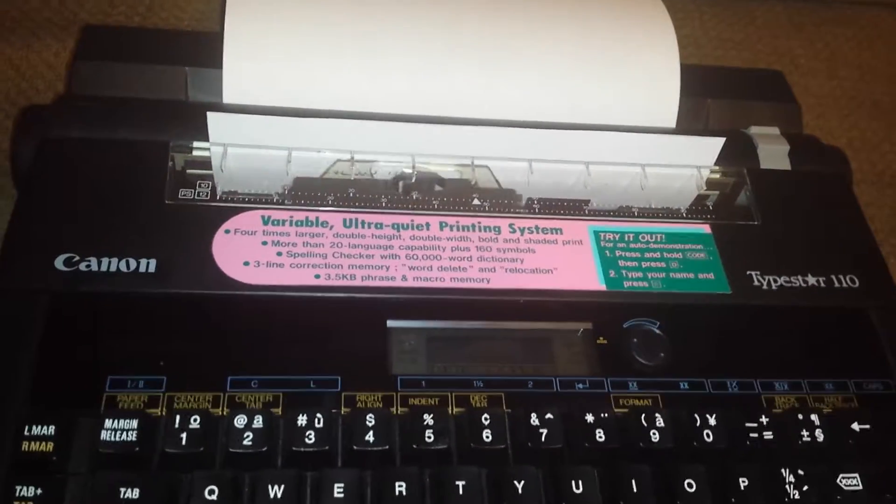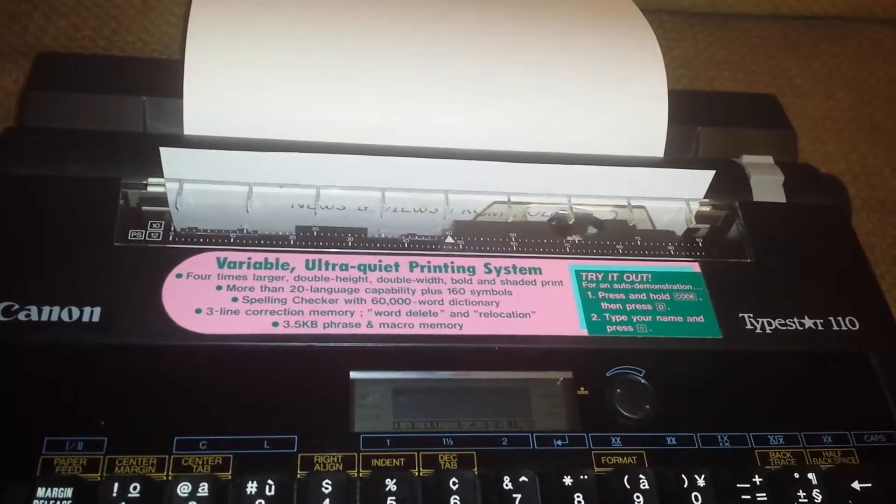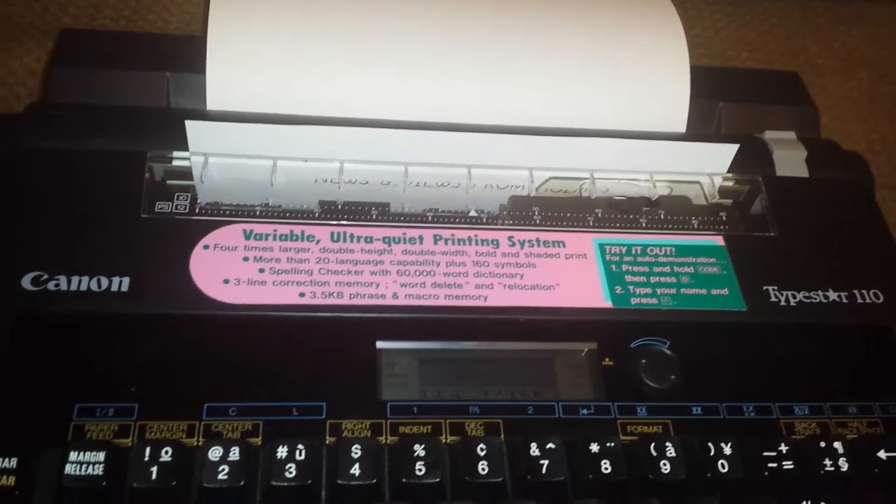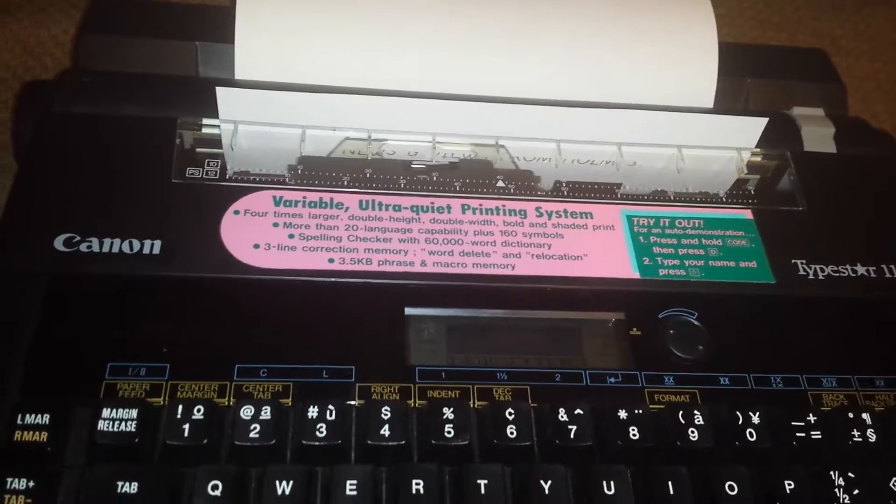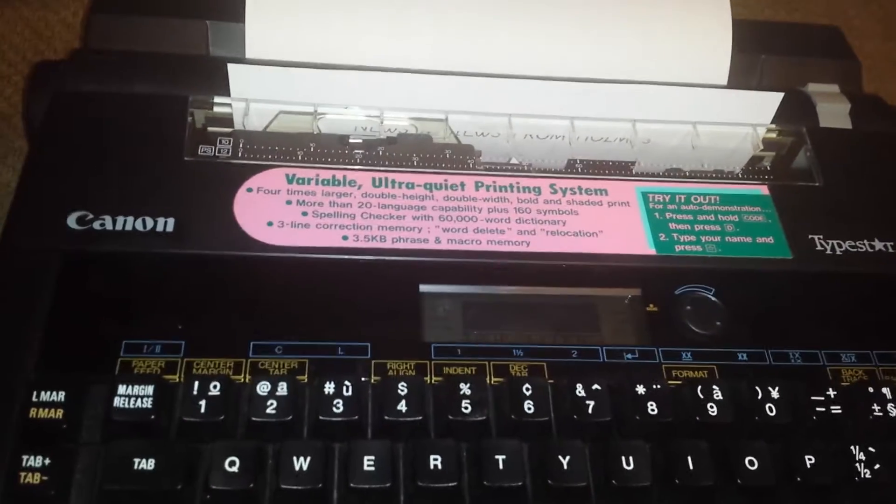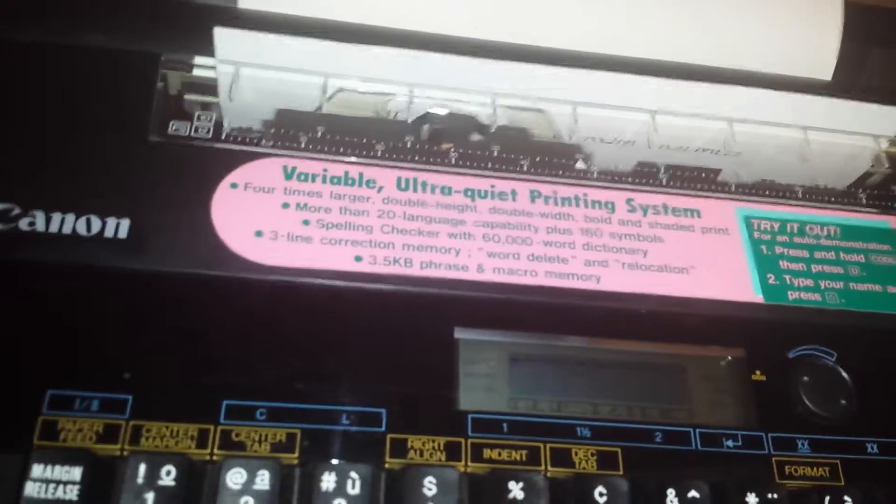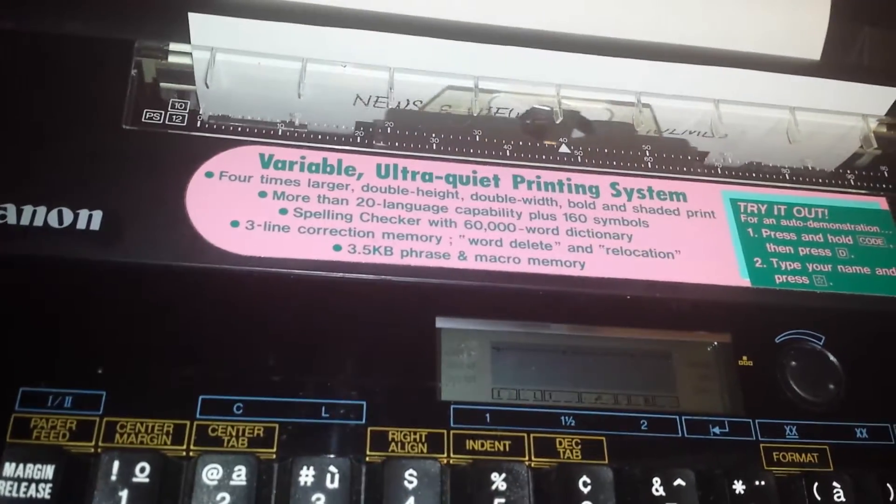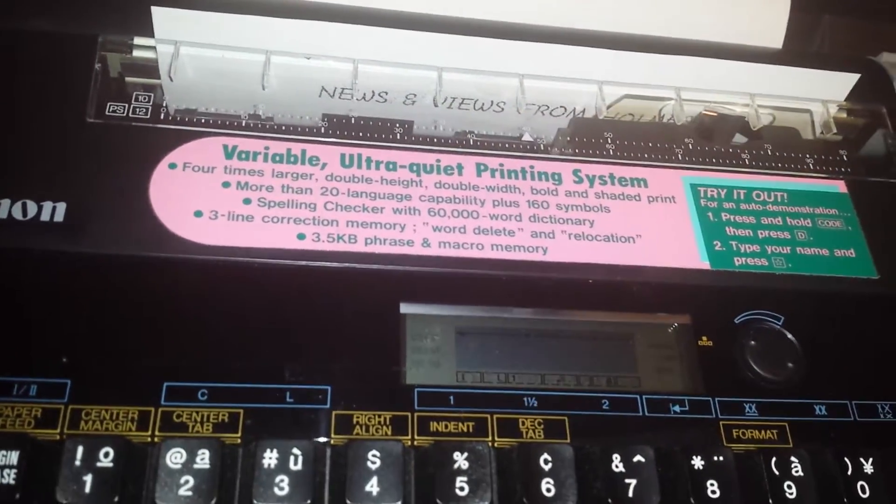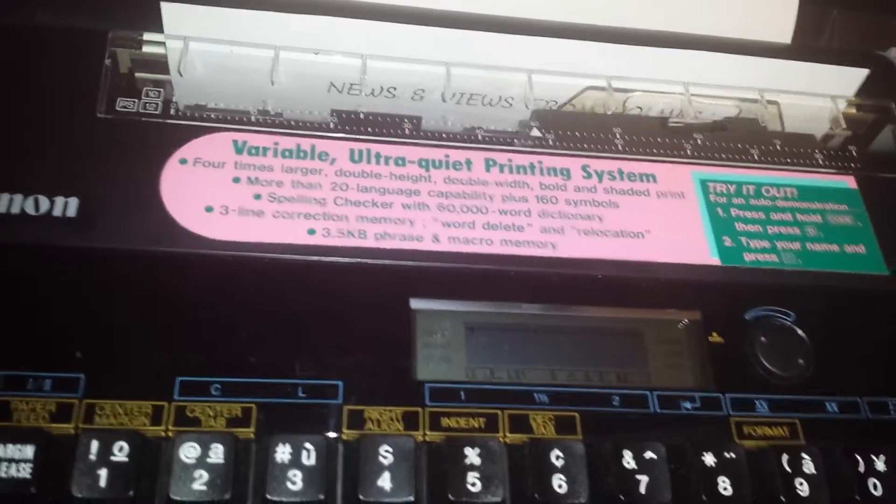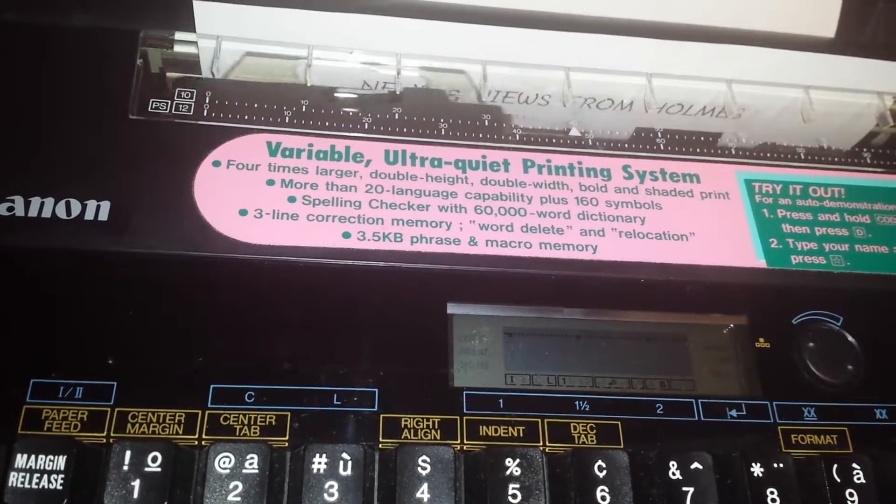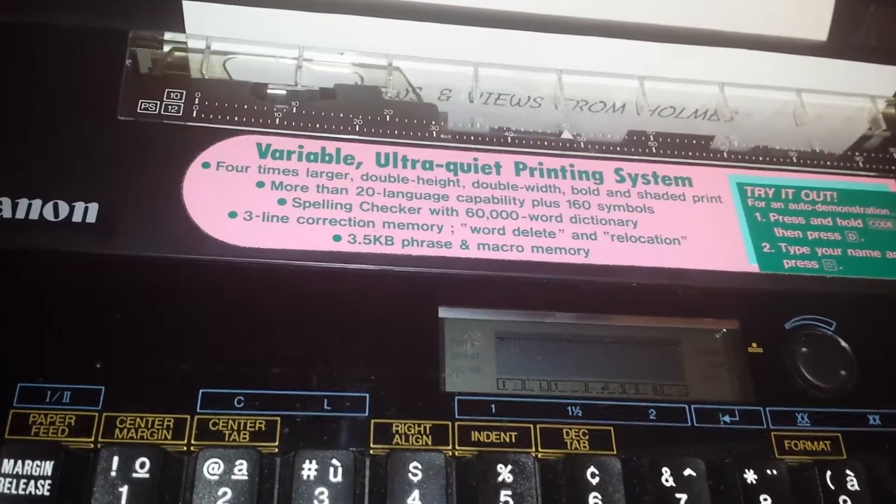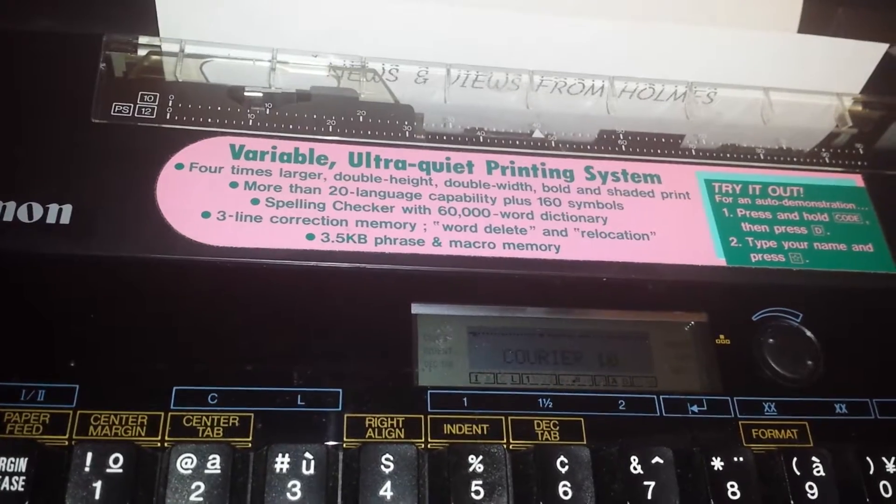This is a very quiet printhead. I don't think I've ever seen a typewriter with such a quiet action. This has four times larger, double height, double width, bold print. Prints in 20 languages, plus 160 symbols.